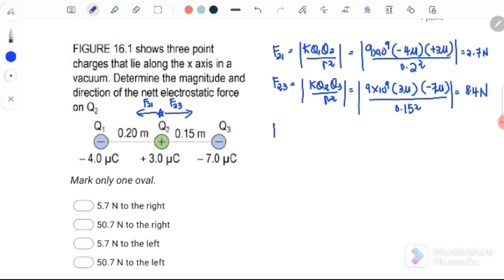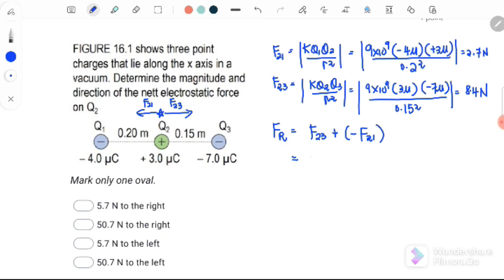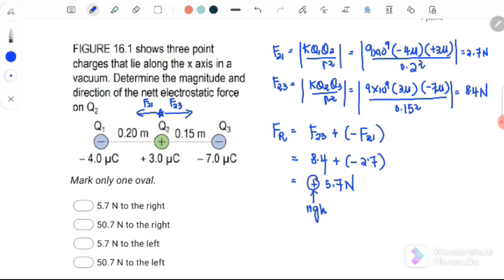Next, we need to find the resultant force acting on Q2, which equals F23 plus negative F21. The negative sign indicates that F21 is acting to the left. Substituting: F23 is 8.4 plus negative 2.7, giving a positive 5.7 Newton. The positive value indicates the net force on Q2 is directed to the right. So the answer is B.